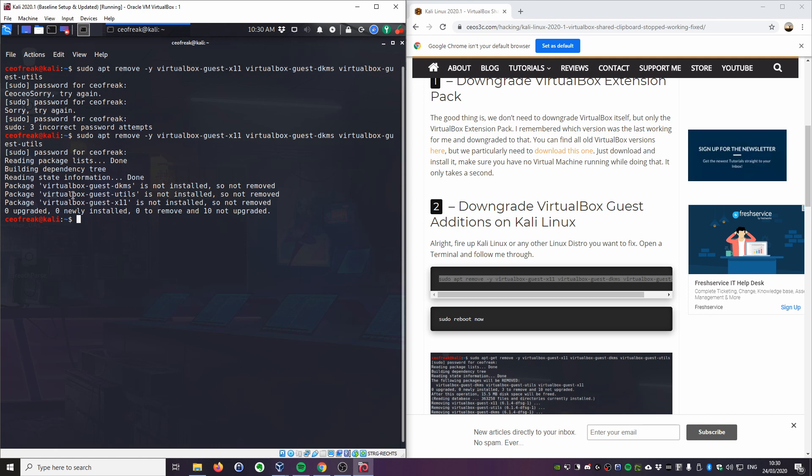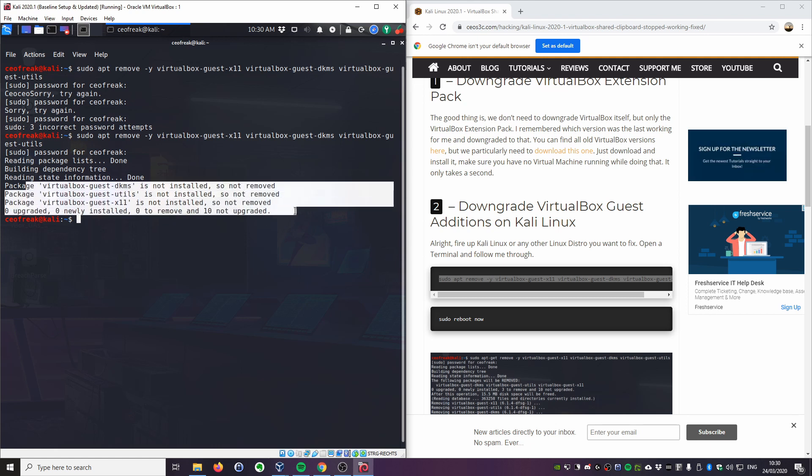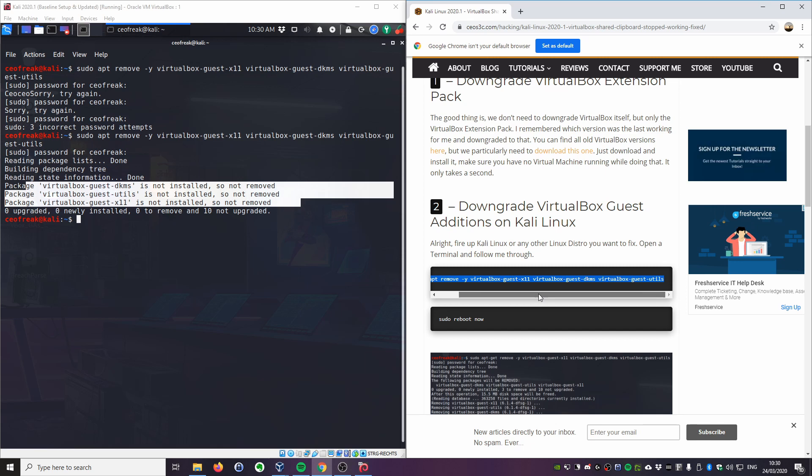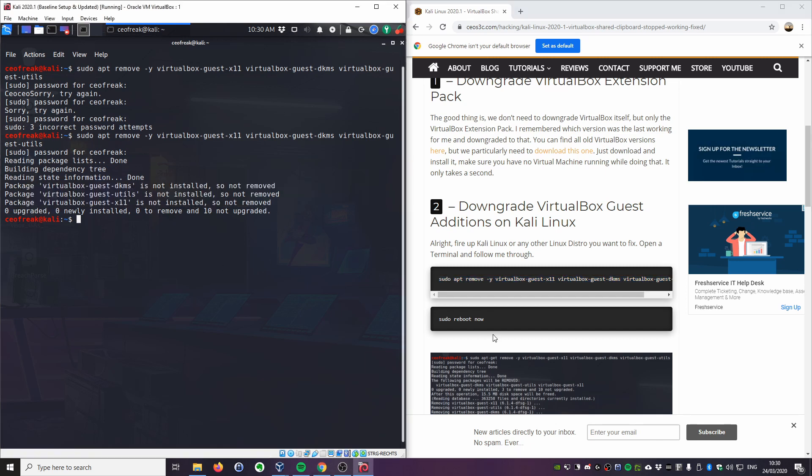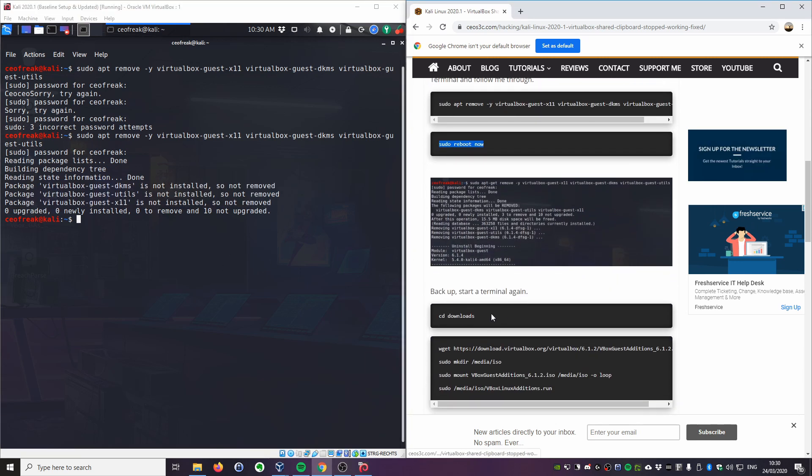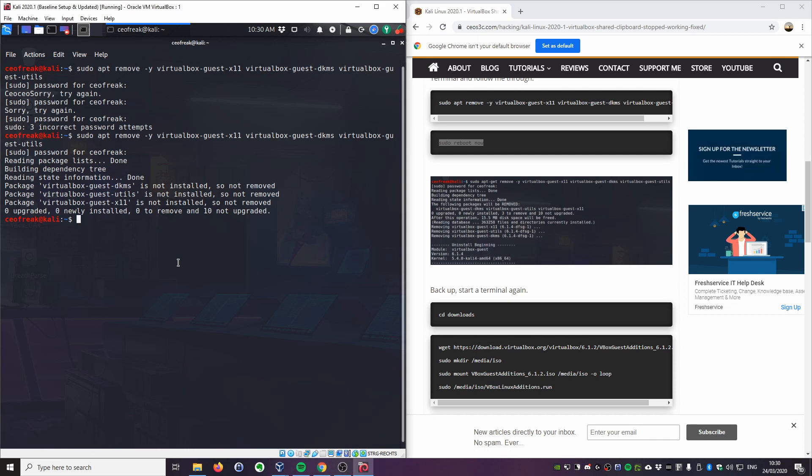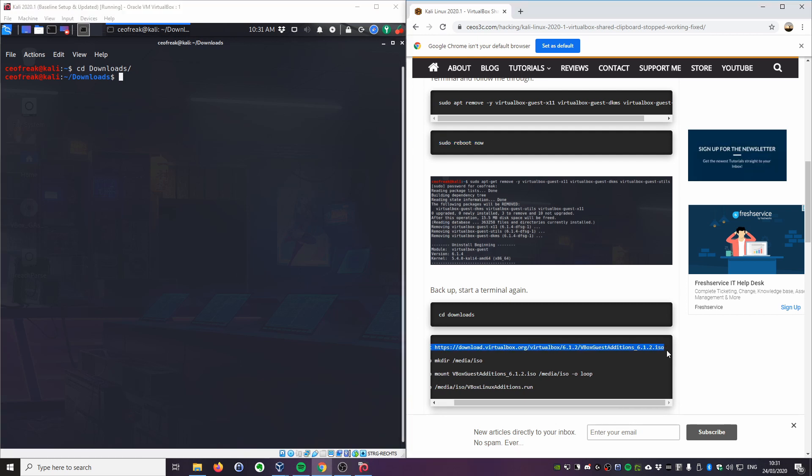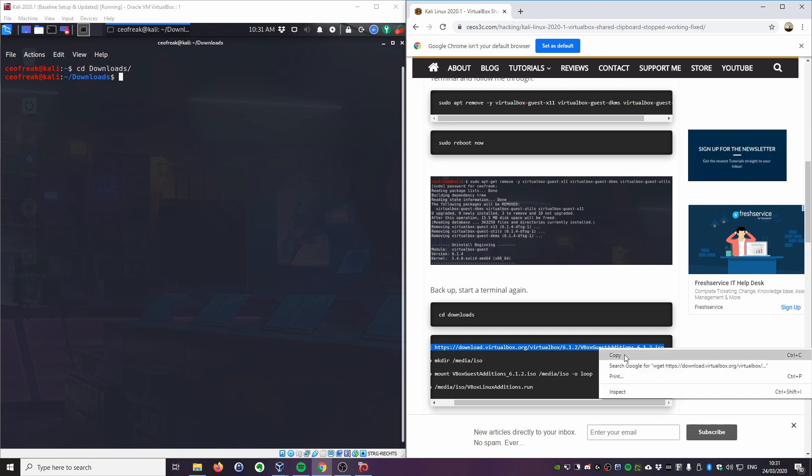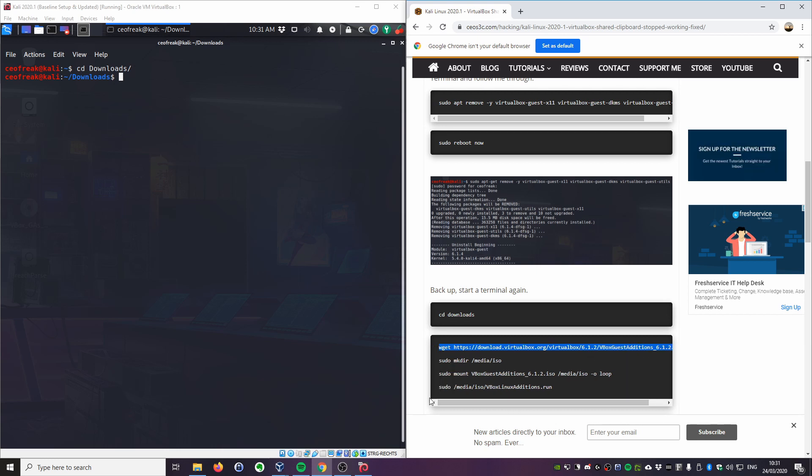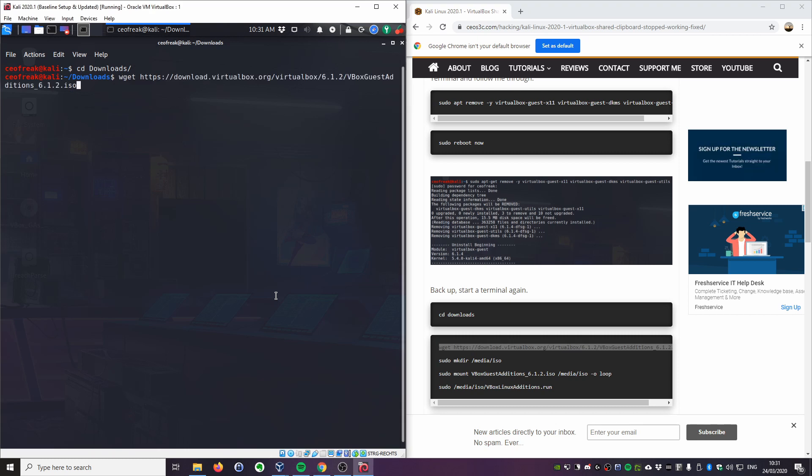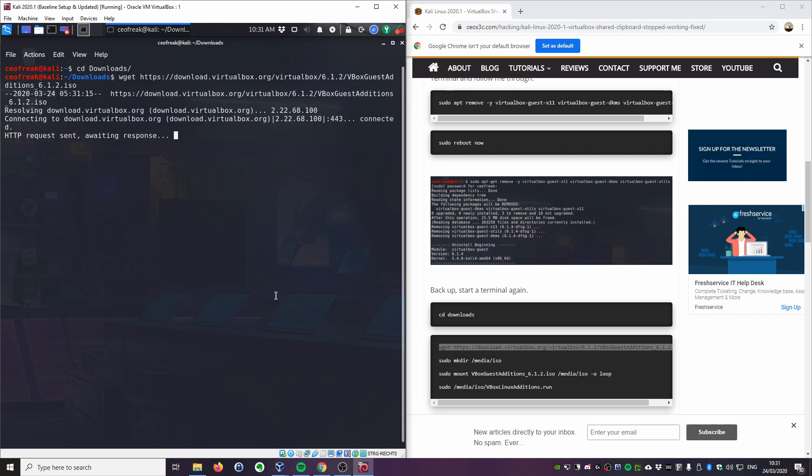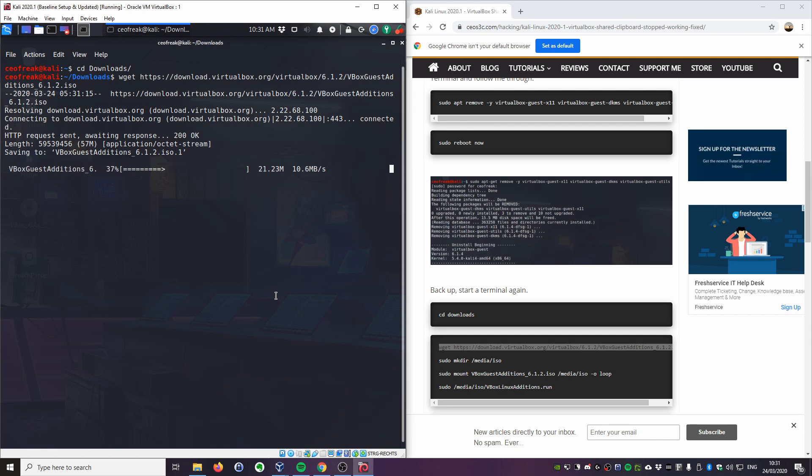You can see that the guest additions are not installed, so we don't have that installed. That's exactly what we want. After that is done, you just go ahead and reboot your machine. The next thing you're going to do is you're going to cd into your downloads folder, and then you download the specific VirtualBox guest additions from version 6.1.2. You can just go ahead and copy the syntax again. I already have downloaded it. I'll just do it again. There we go, it downloads.